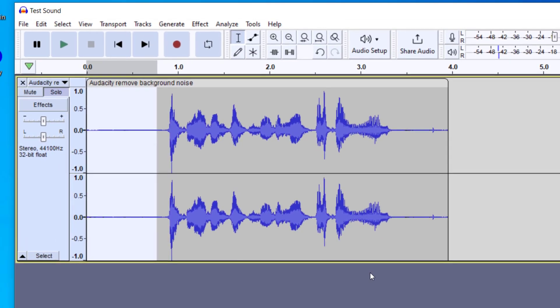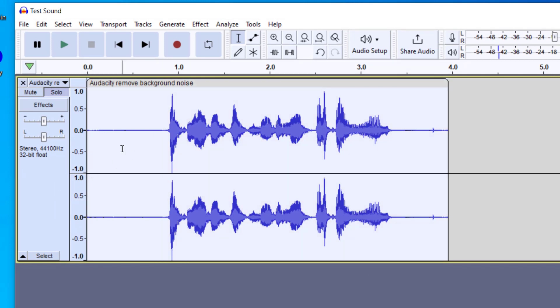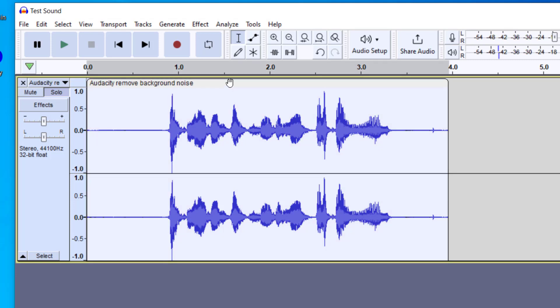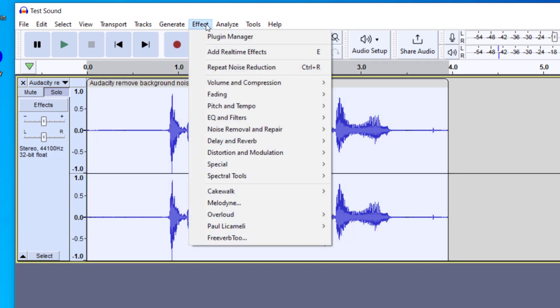Now nothing has happened to the file yet. What I need to do is now select the entire file. You can either click here in the gray, or you can click up here in the top where the hand shows and click that for your clip.